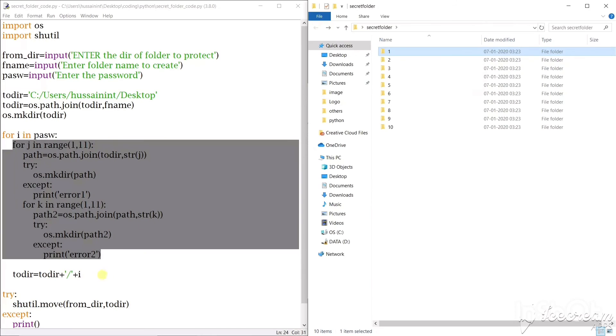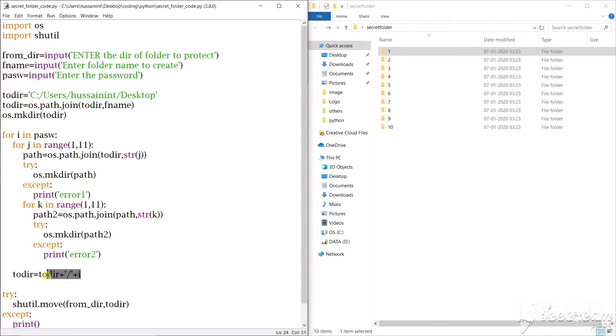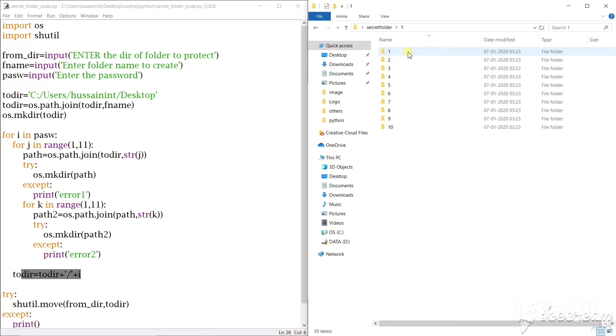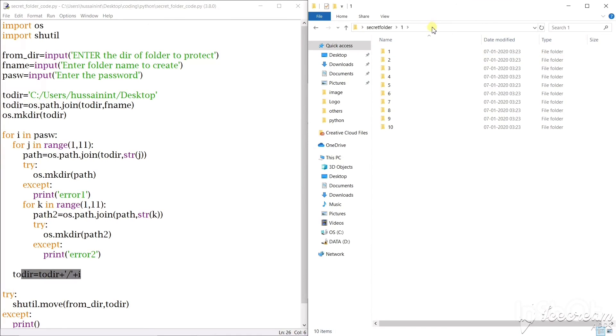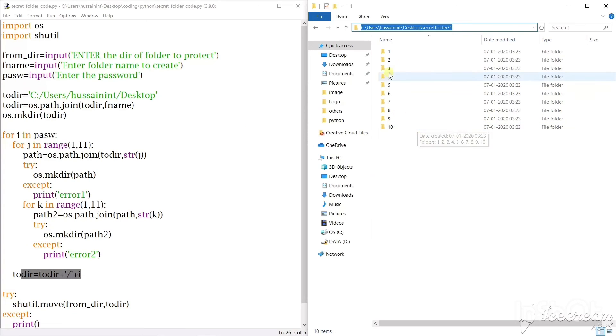So next step when it executes this, the to_dir path will be this path secret folder slash 1. So inside this it will create another 10 folders and that's how it will work.